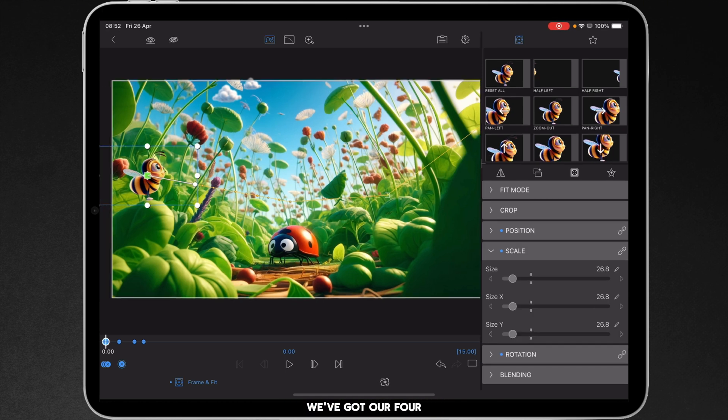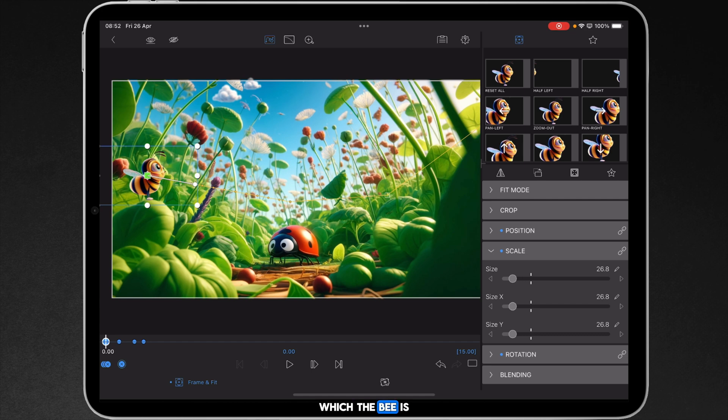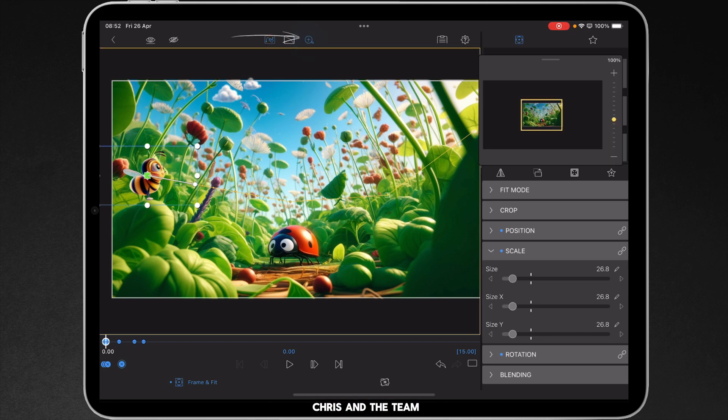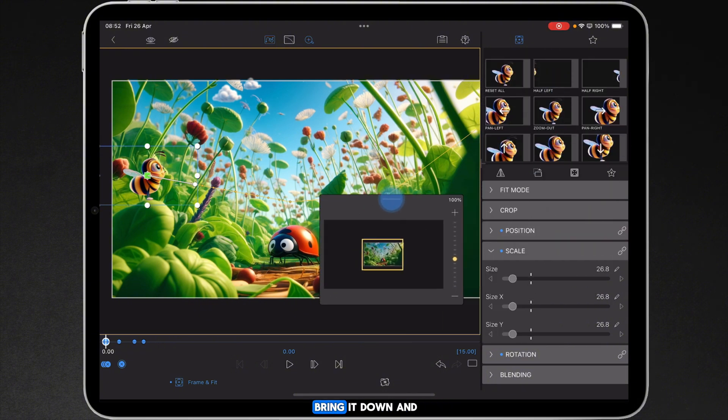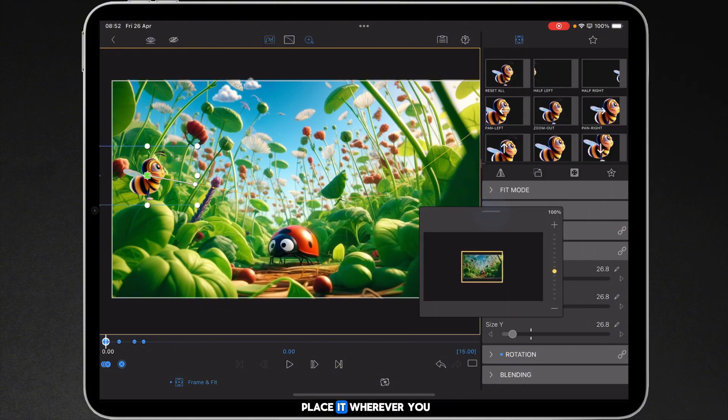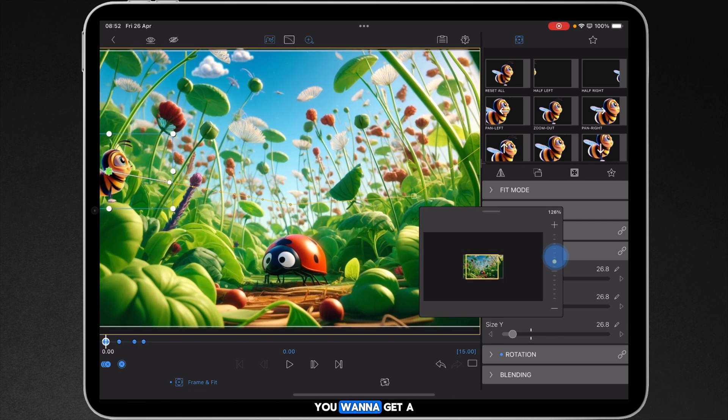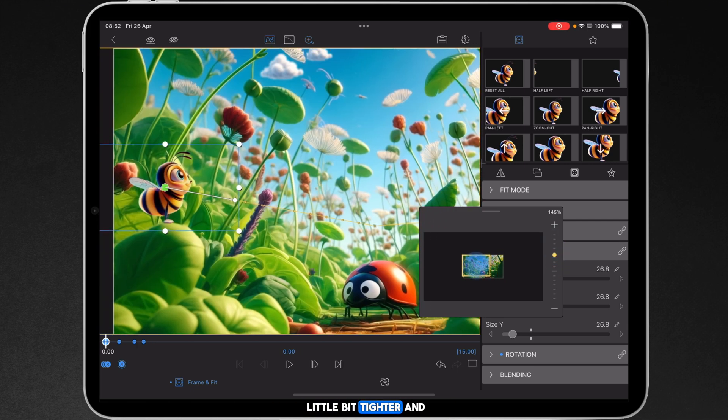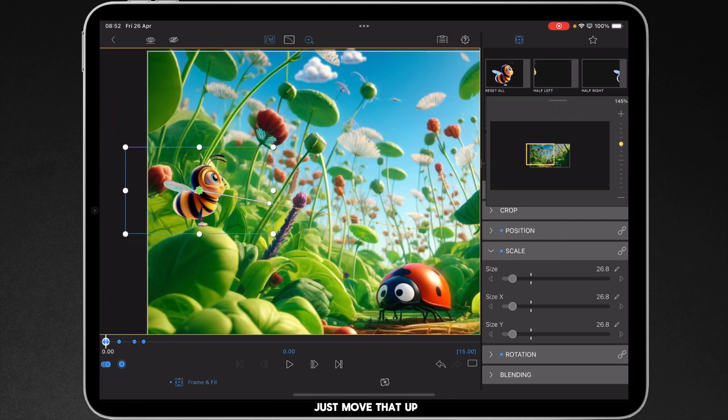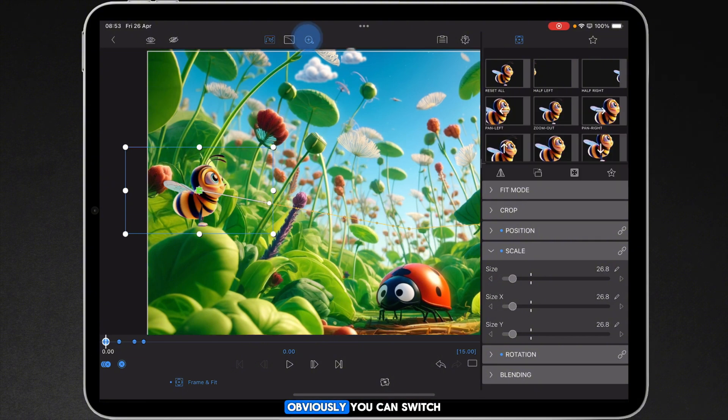Okay we've got our four keyframes laid out at the moment and we need to start working on the actual path or direction in which the bee is going to travel, and this is why Chris and the team have built the zoom feature. If you just grab that you can bring it down and place it wherever you want it, because when it comes to working with bezier curves and paths and things like that you want to get a little bit tighter in. I'll just move that up out of the way and if you don't want that to be there obviously you can switch it off while you're working.